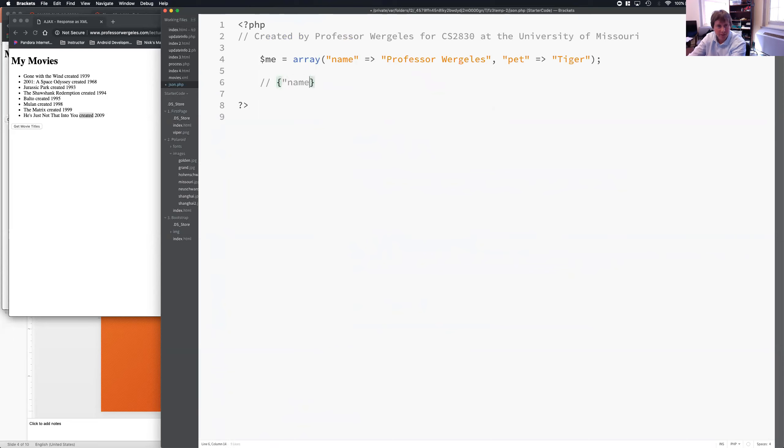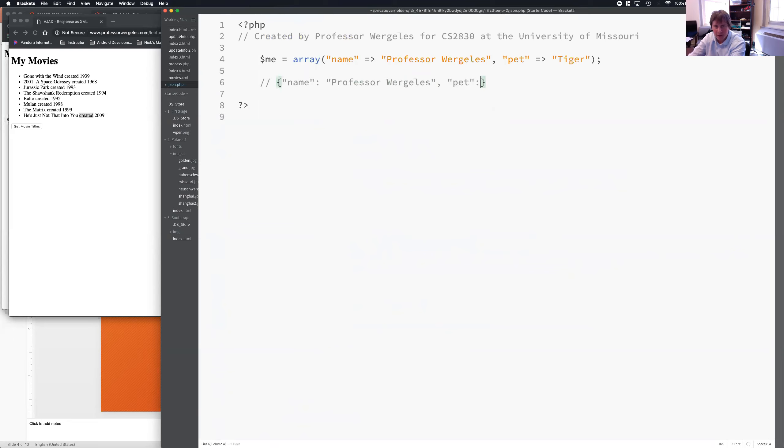I need to have the name, which is the key, colon, and then the value. So, we have my name, Professor Wurglees, and then I'll have the next value separated by a comma. So, the next key is pet, and the next value is tiger. Okay, so this is what the front end is looking for.